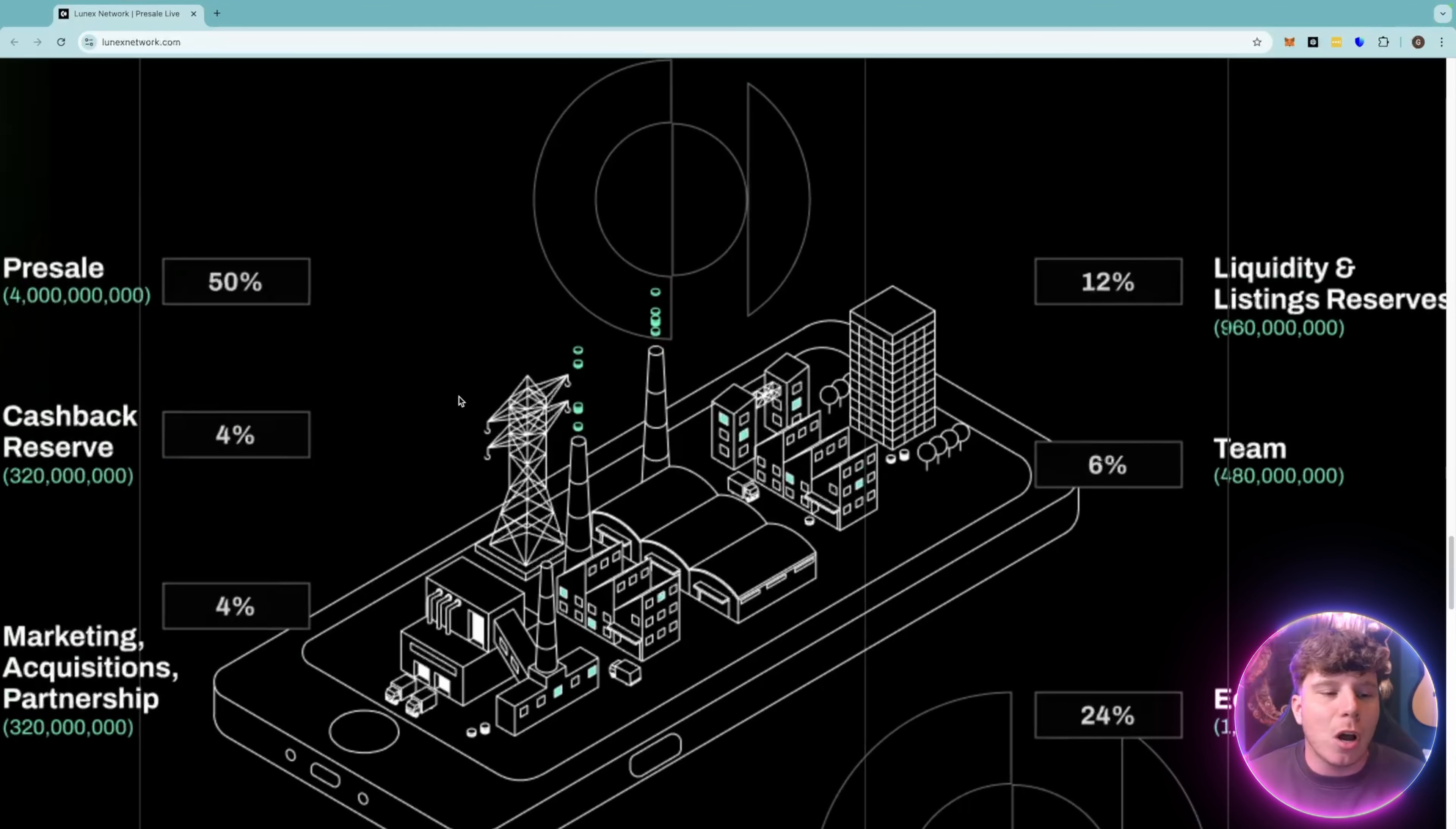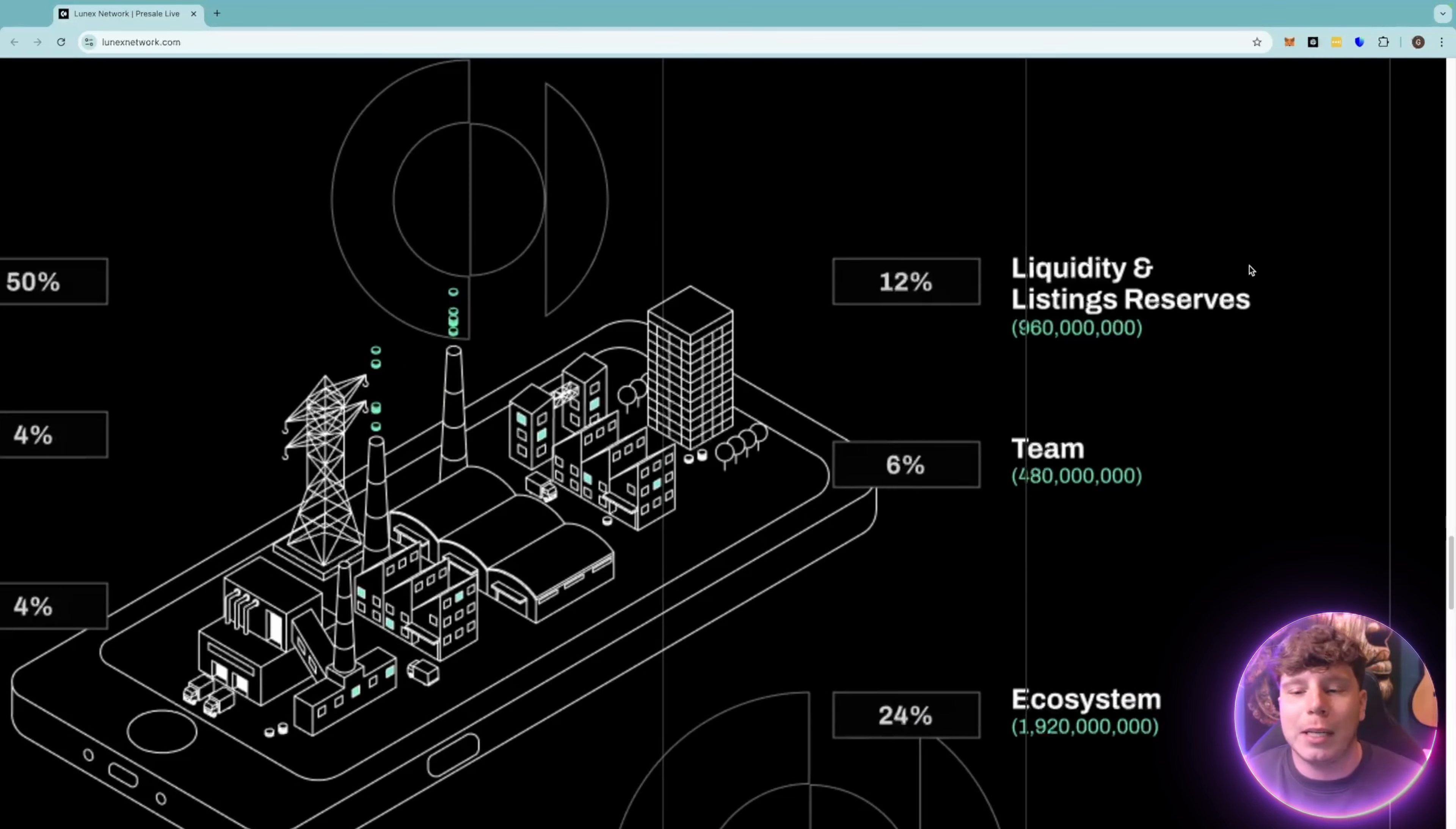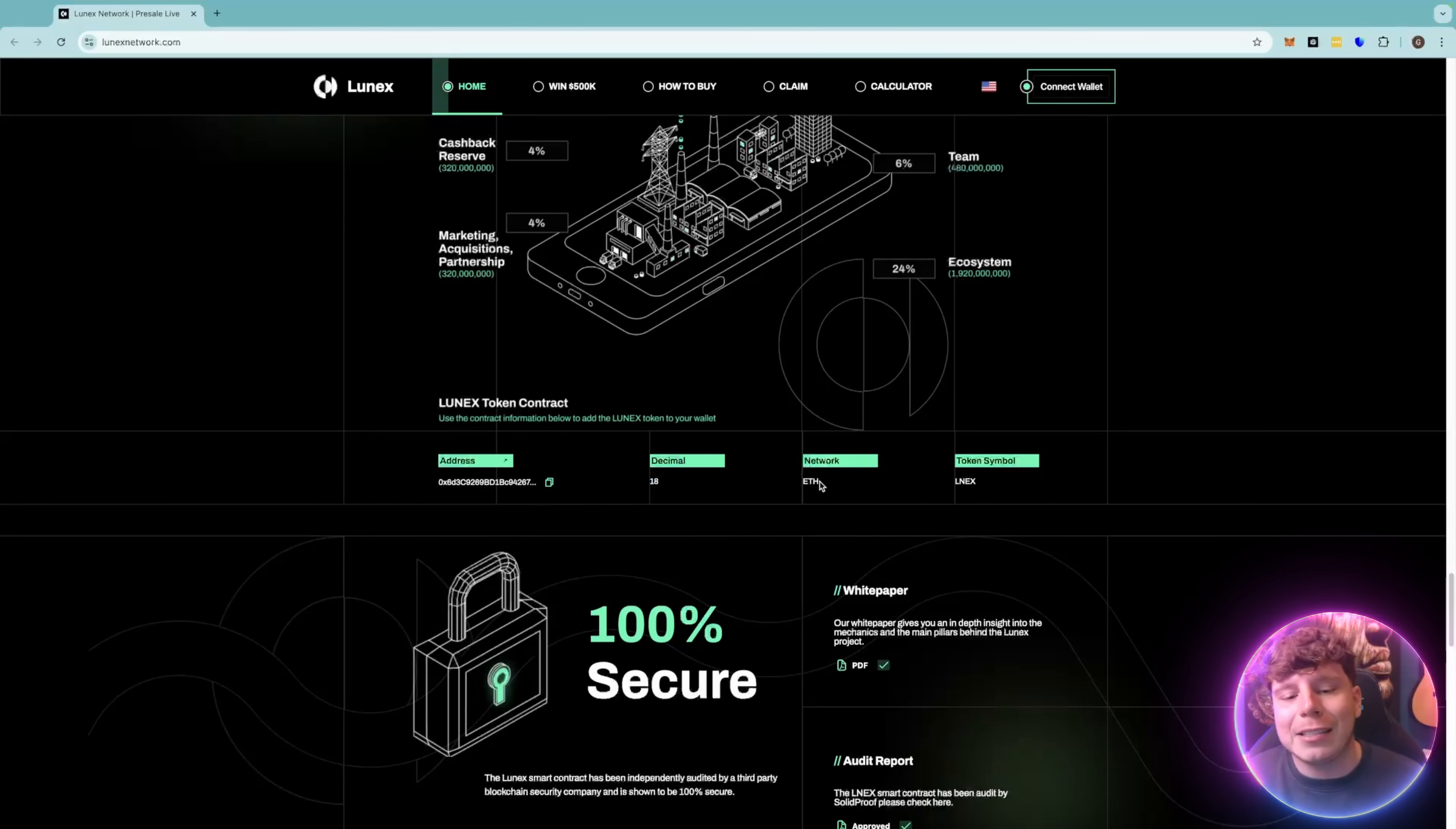Now the tokenomics. Pre-sale is going to have 50% allocated, 4% to the cashback reserve, 4% to the marketing acquisitions, 12% to the liquidity and listing reserves, 6% to the team and 24% to the ecosystem. Decimals of 18, it's on the ETH network and LNEX is the token symbol.